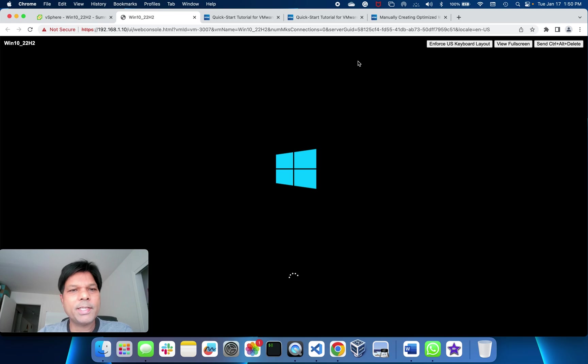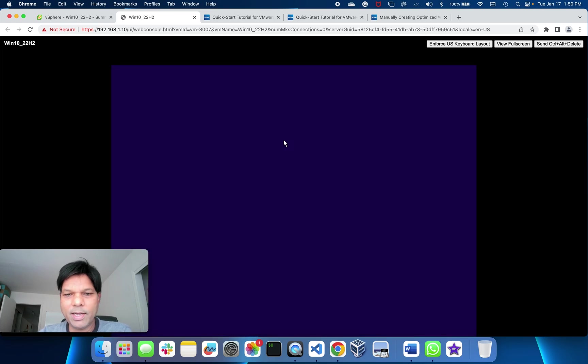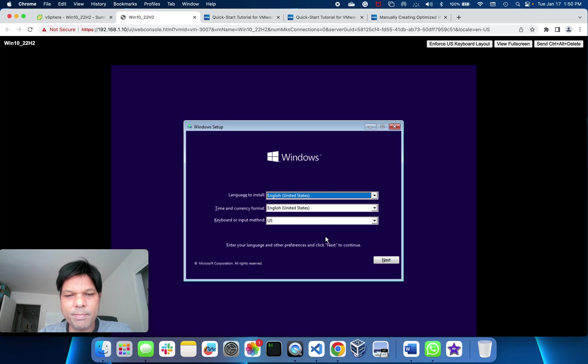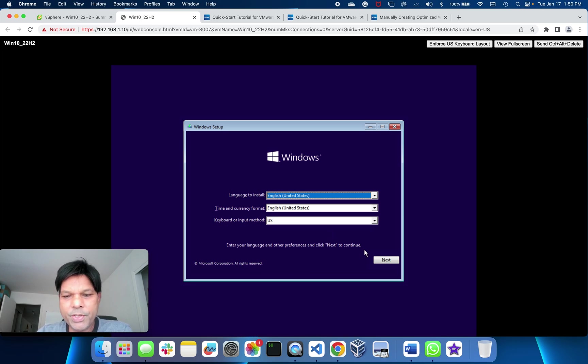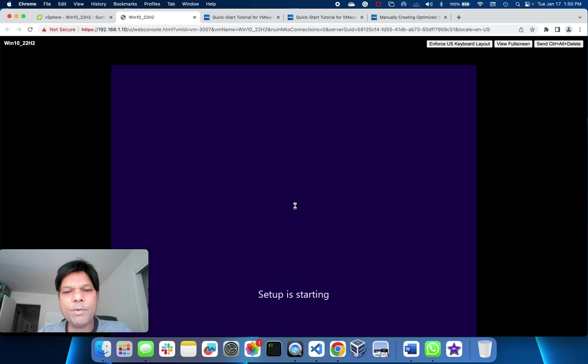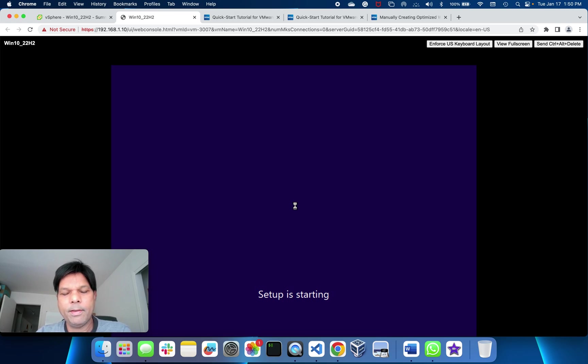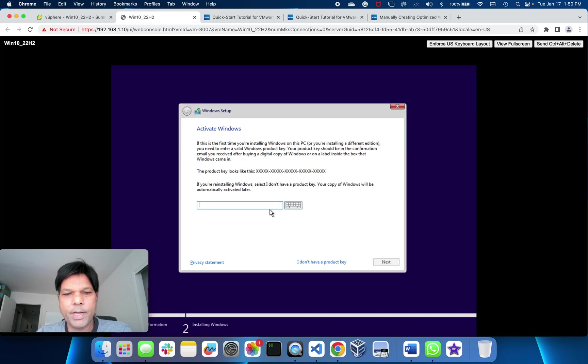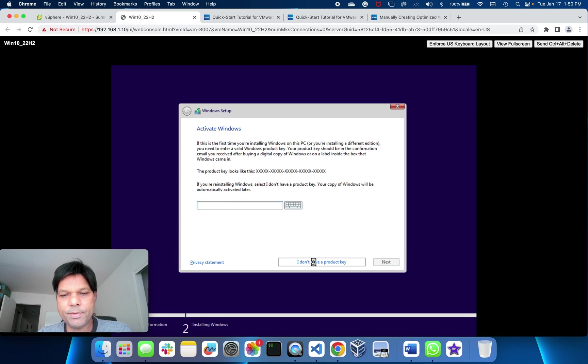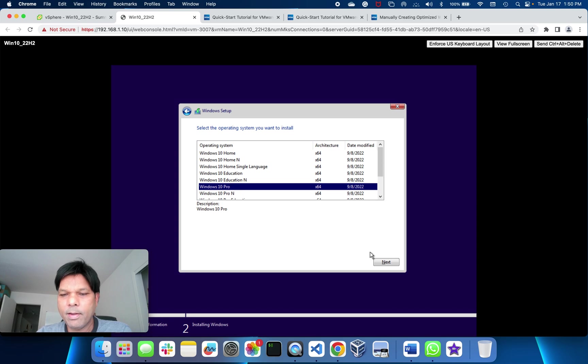That's it for installing. I'll just take you through a little bit here. This is pretty much straightforward Windows 10 installation, which I'm sure you will be aware of, but still. Install now. Setup is starting. I don't want to give the key here. This is a trial version I downloaded, so I don't have the product key. I'll put Windows 10 Pro and go to next.